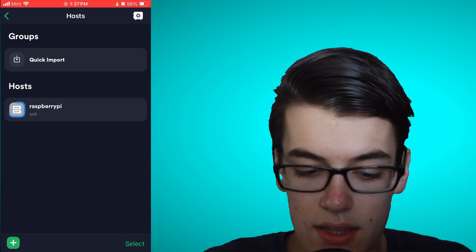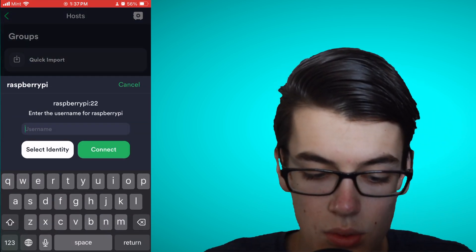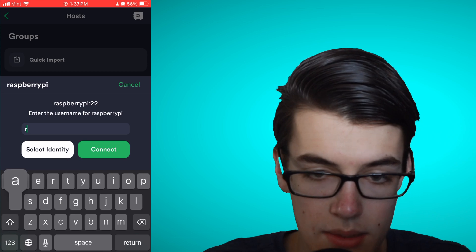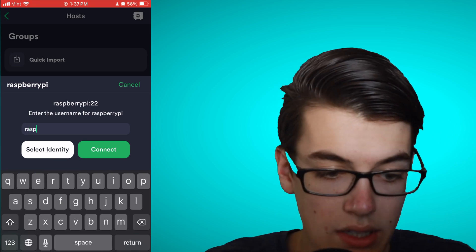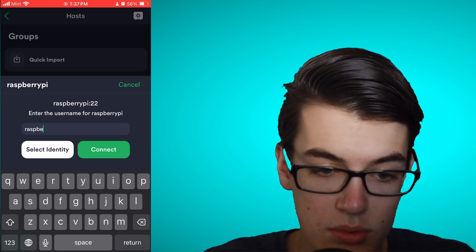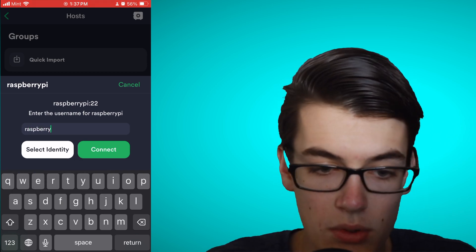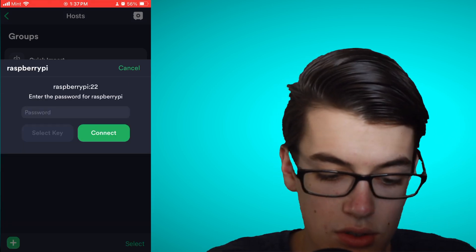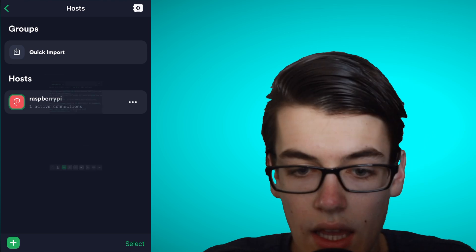Then, we can click Save, and then click on the new Raspberry Pi item, and enter the username and password, which we also set up when we were flashing the OS to our Raspberry Pi.